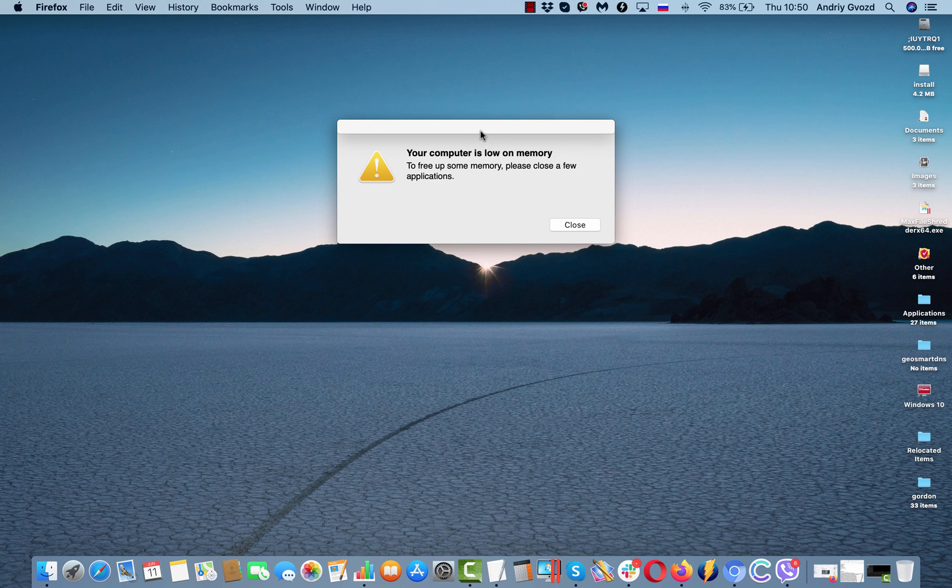Well, the problem is that I do not actually have too many applications that are open at the same time.